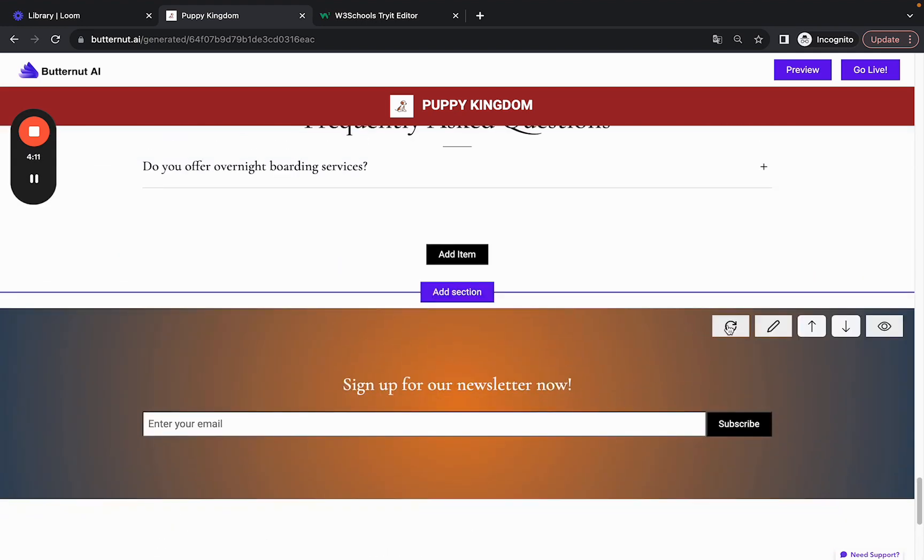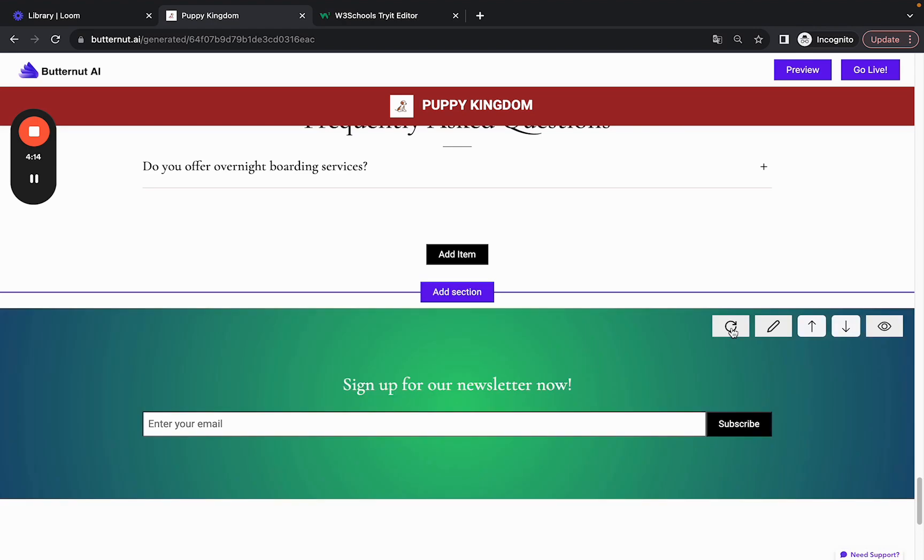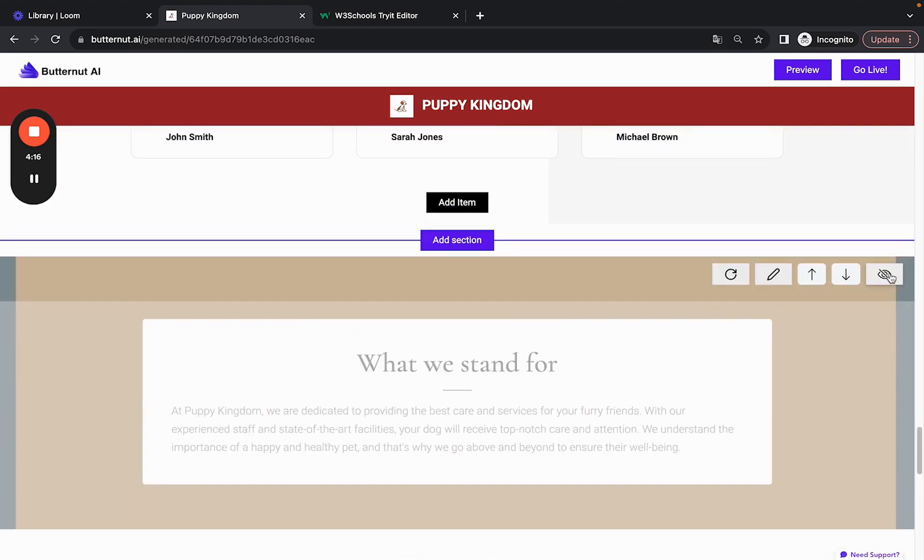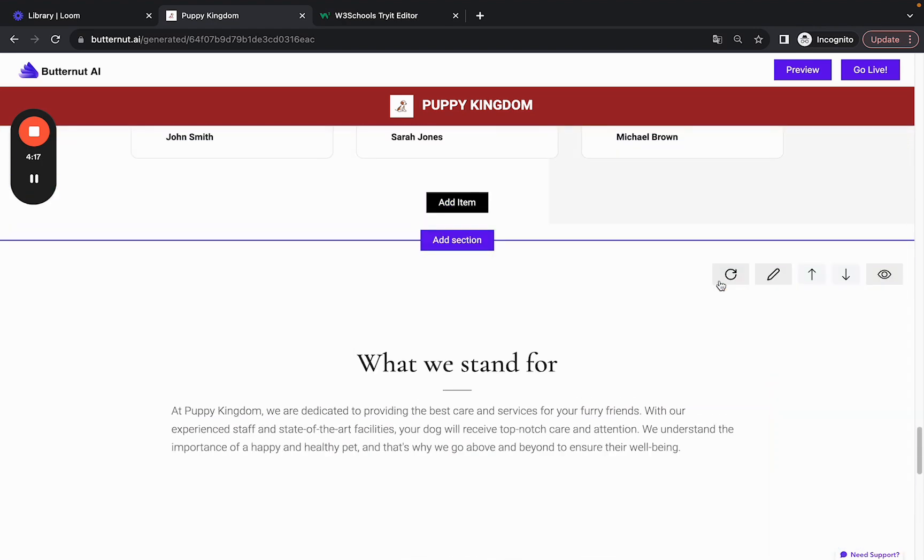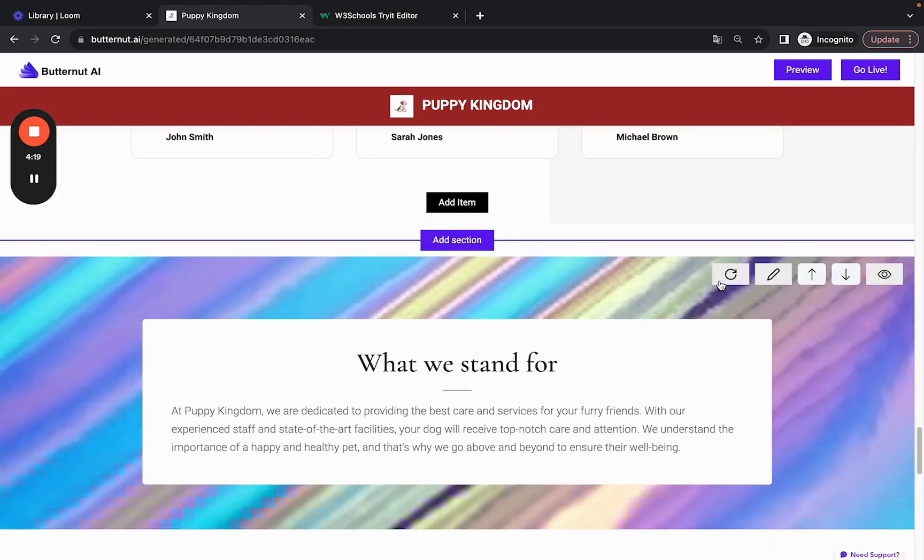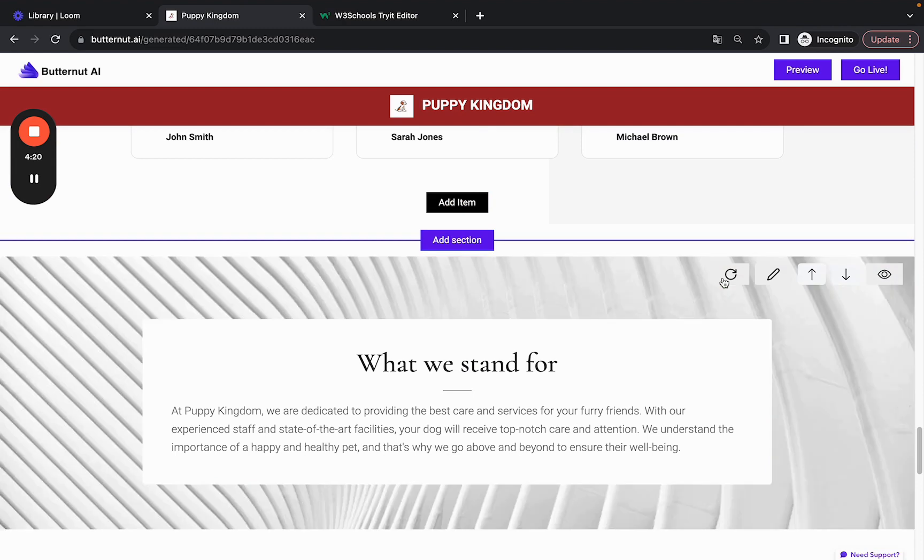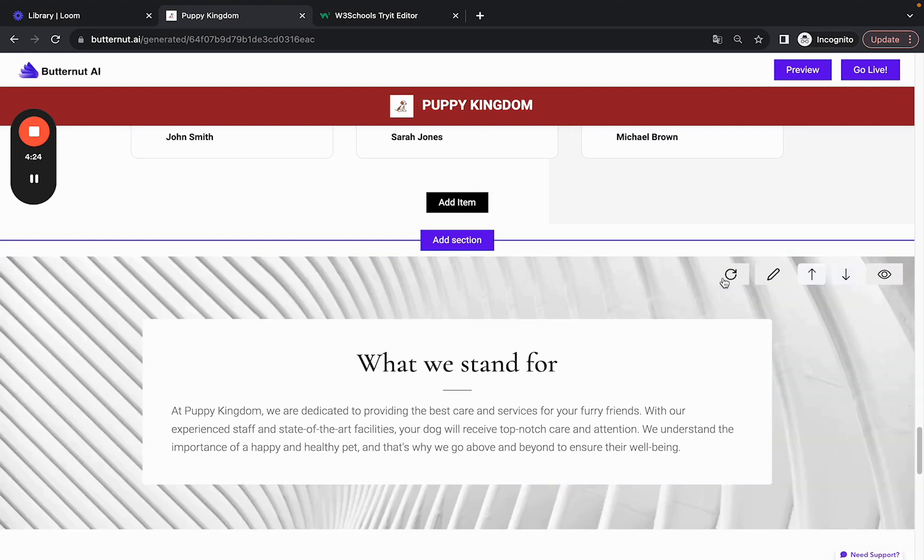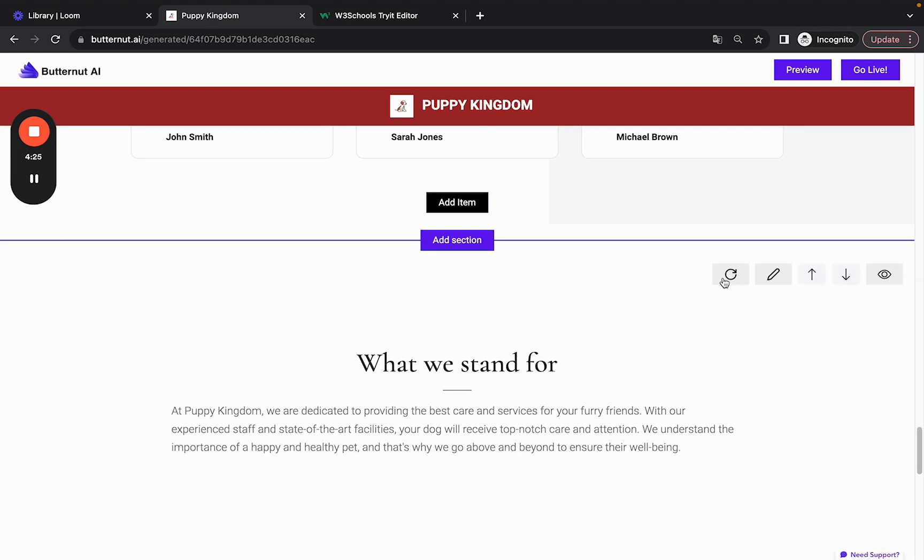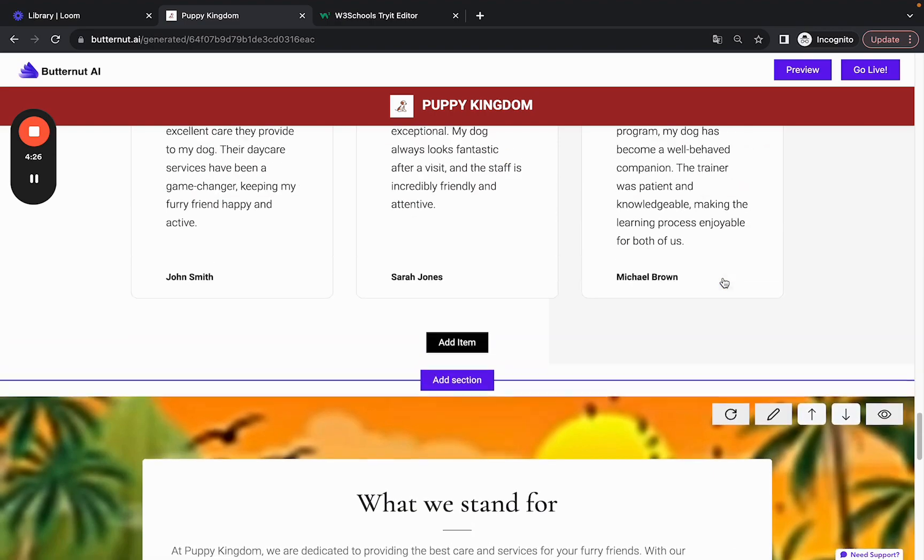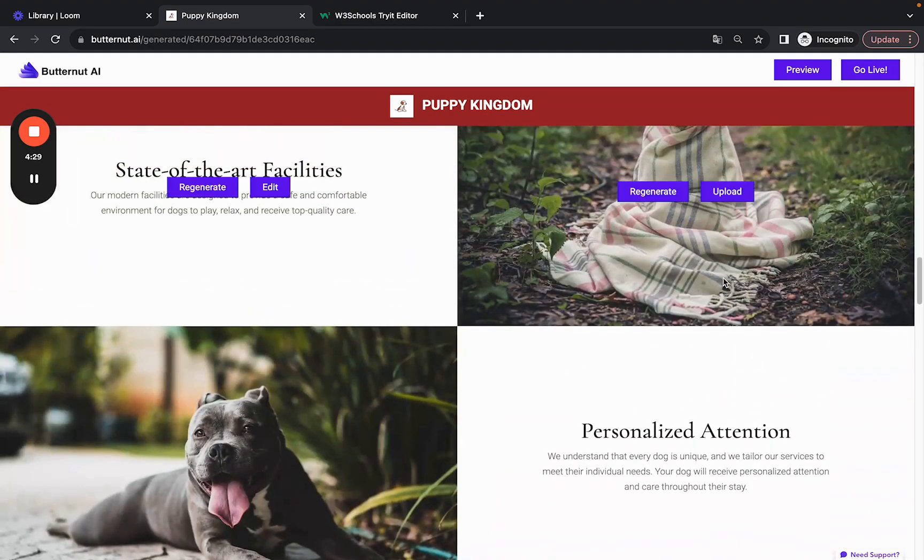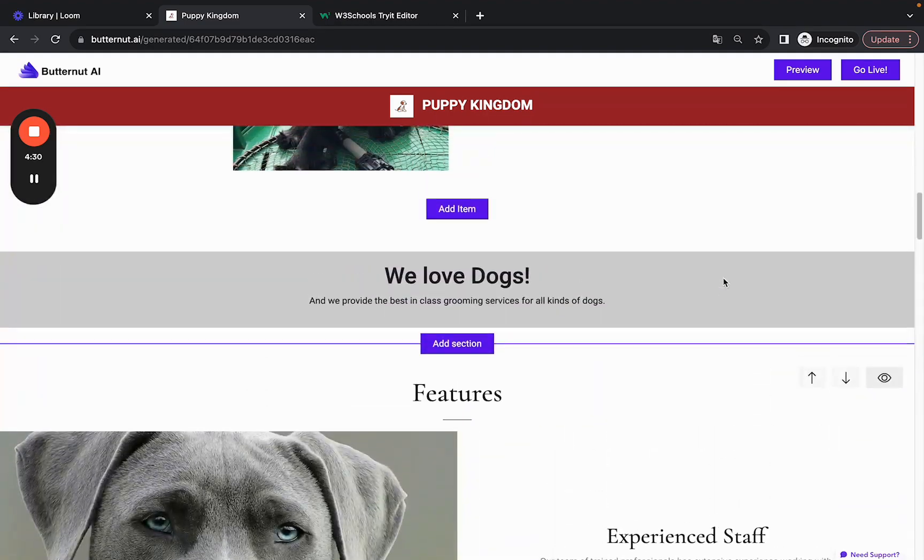remove items from a section. If you don't like what you see in the sections, you can always click on this Refresh button and generate more backgrounds. You can do the same in this section and generate